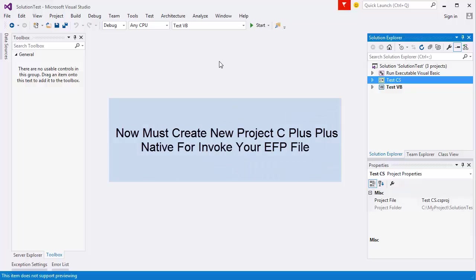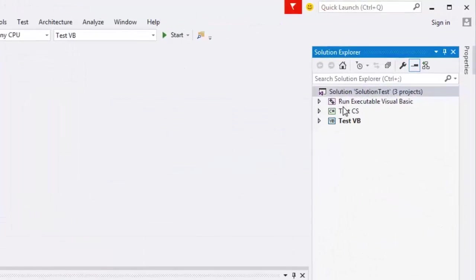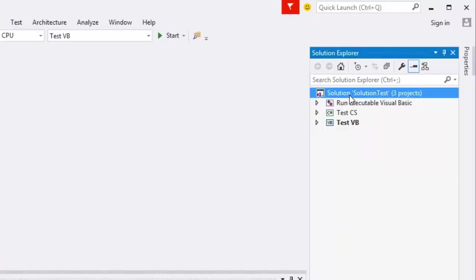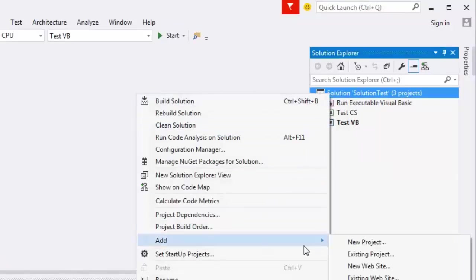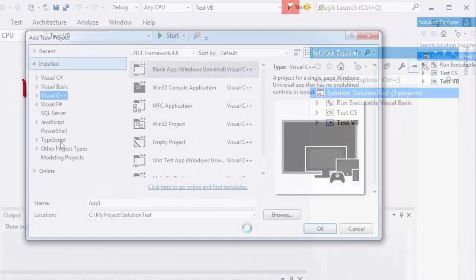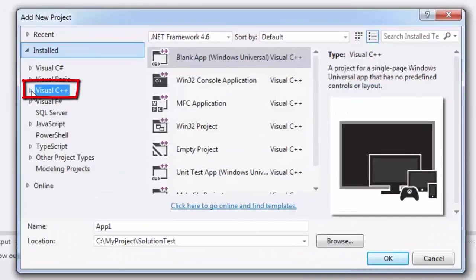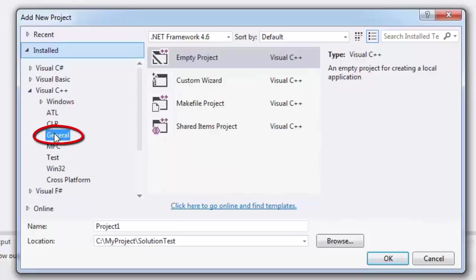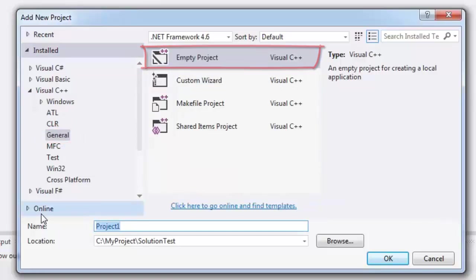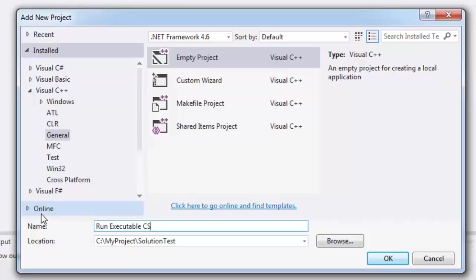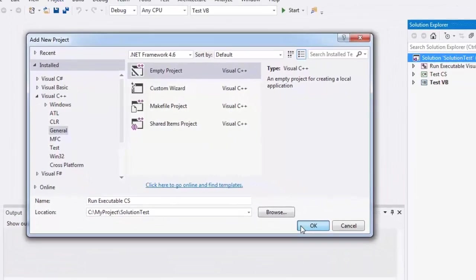Now must create new project C++ native for invoke your EFP file. Add New Project. Select Visual C++. Select General. Select Empty Project. Write your project name for example run executable C-sharp EFP file and press OK.